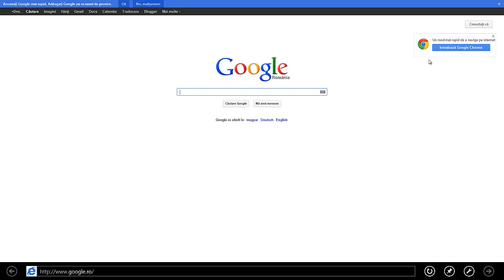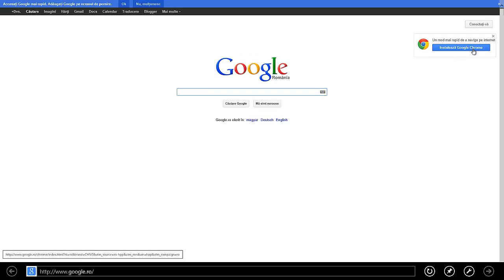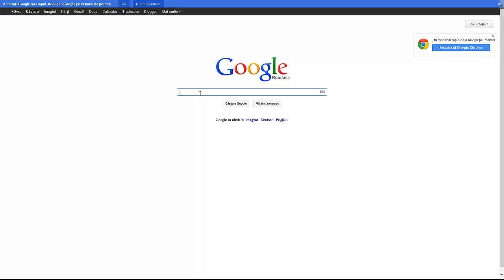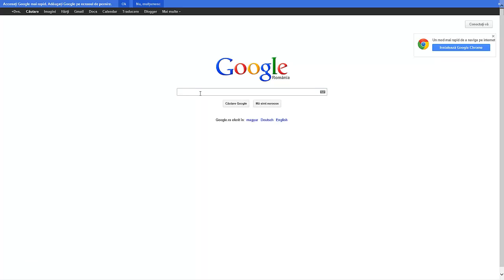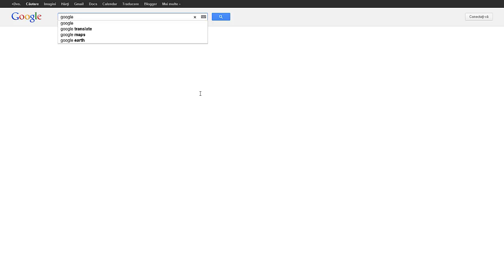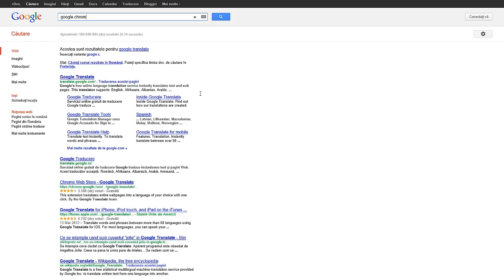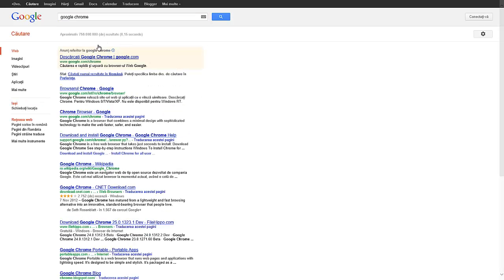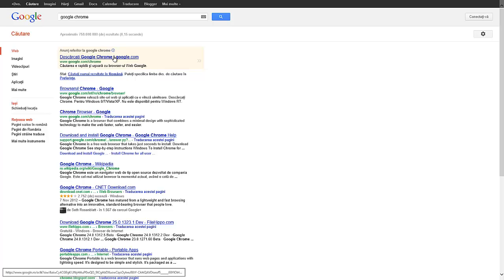Here we have installed Google Chrome. If you don't see this, you can just write 'google chrome' in the search bar and press here.